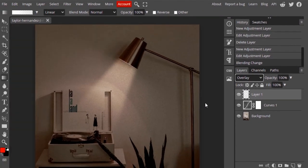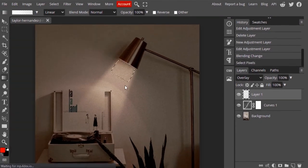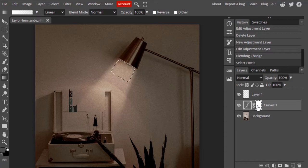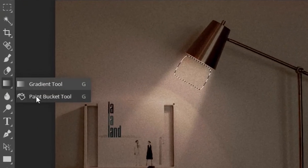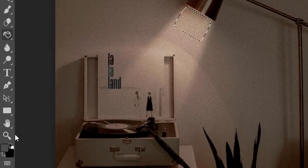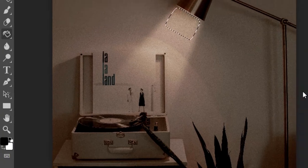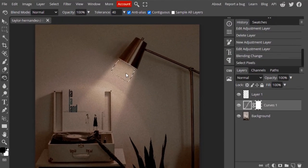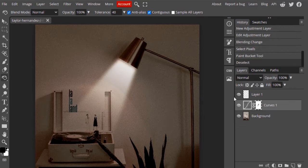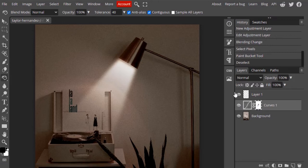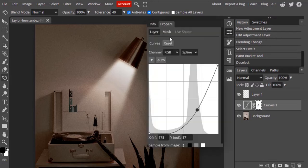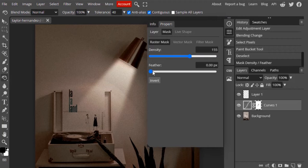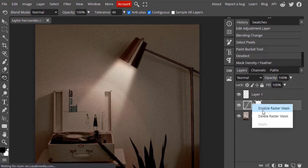Now Control+click the spotlight layer to select the spotlight, and click on the raster mask of the curves adjustment layer. Select the bucket fill tool and make the foreground color black, then fill the raster mask with black color so that our spotlight looks brighter. Select the curves raster mask and go to Properties and reduce the density to 55 and further to 25, then right-click and disable mask.